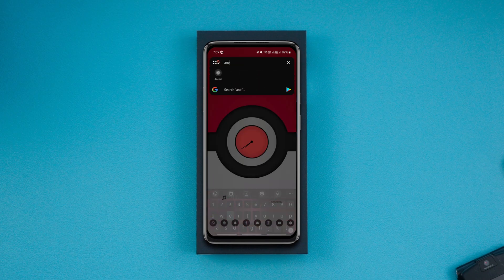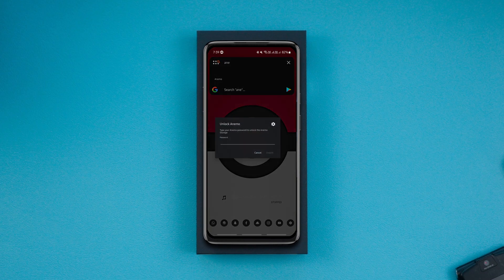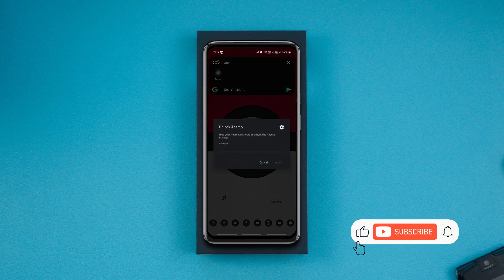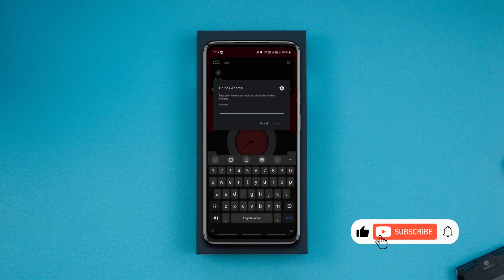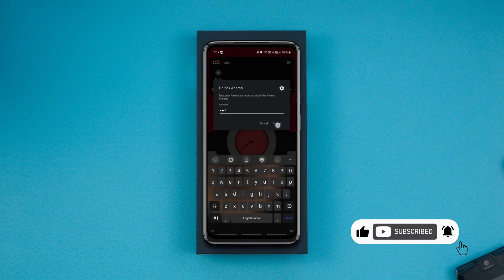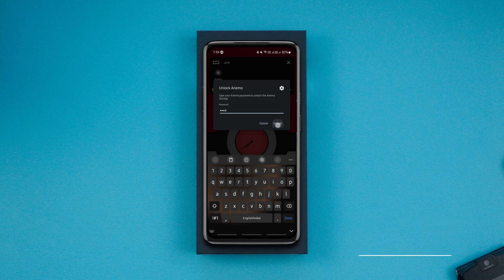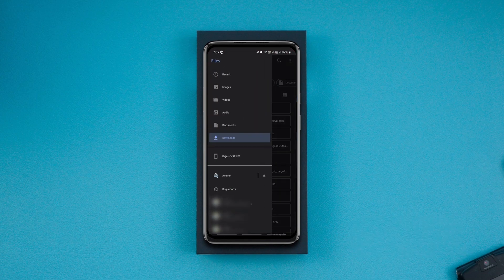Except for these features, it pretty much works like a regular storage app. You can create and organize folders, save files of all types, copy files from other apps, etc.